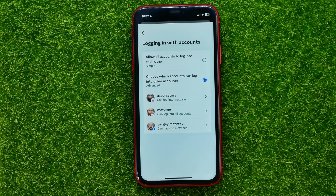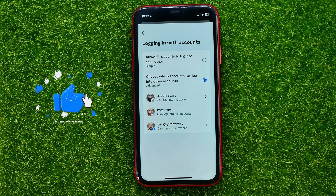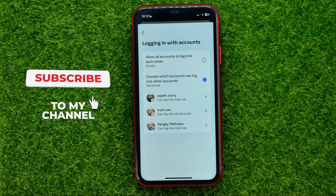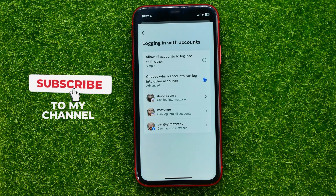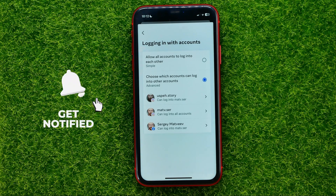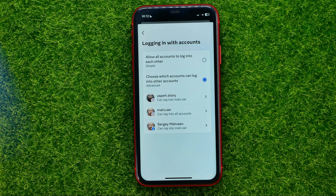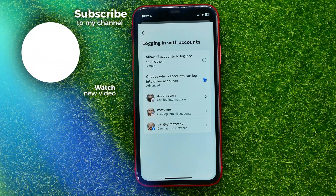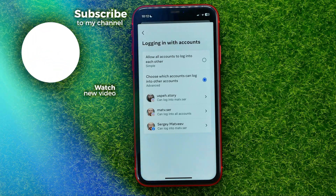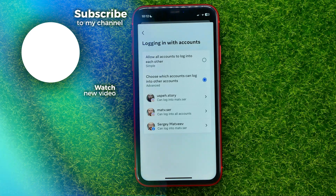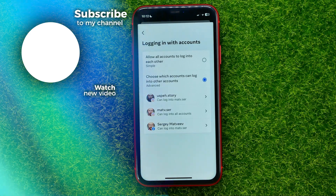Write down in the comments below if you have any questions about this tutorial. I also recommend checking out my Instagram and Facebook tutorials playlist, which you can find in the description. Hit the like button if you liked this video, and I'll see you in the next one.